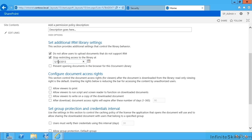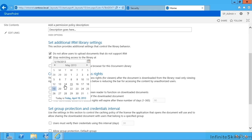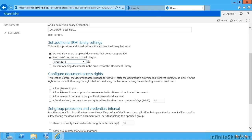What I could do is put an embargo on this library and say, let's stop having IRM as a requirement after Monday the 20th or something like that. I can also prevent documents from being opened in the browser. So that's new in SharePoint 2013. Office web apps can now open protected documents, whereas previously they couldn't.